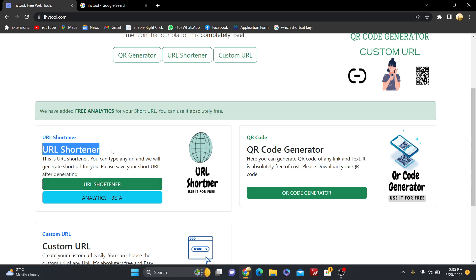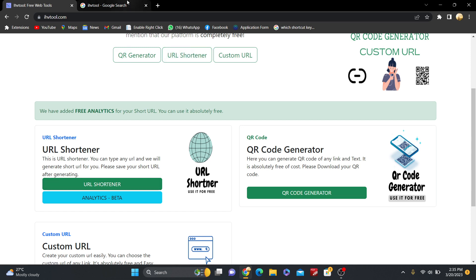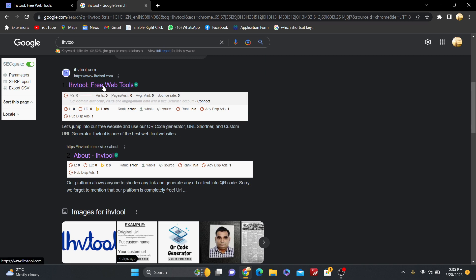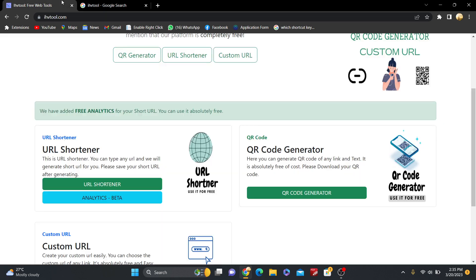So just click on URL Shortener. Now before this, you have to go to Google and search for I Have Tool, I-H-A-V-E-T-O-O-L. Just click on ihavetool.com. The link is in the description also.